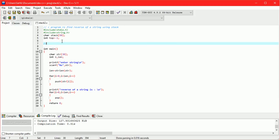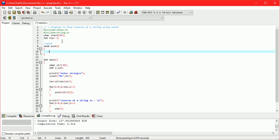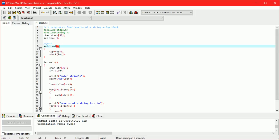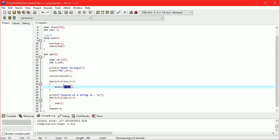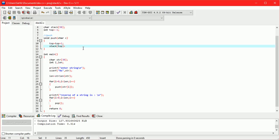Now we have to create the function for the push operation. In the push operation, first we increment the value of top, then assign the value of the argument to stack of top. Since we passed a character argument in the function call, the function definition takes argument char c.